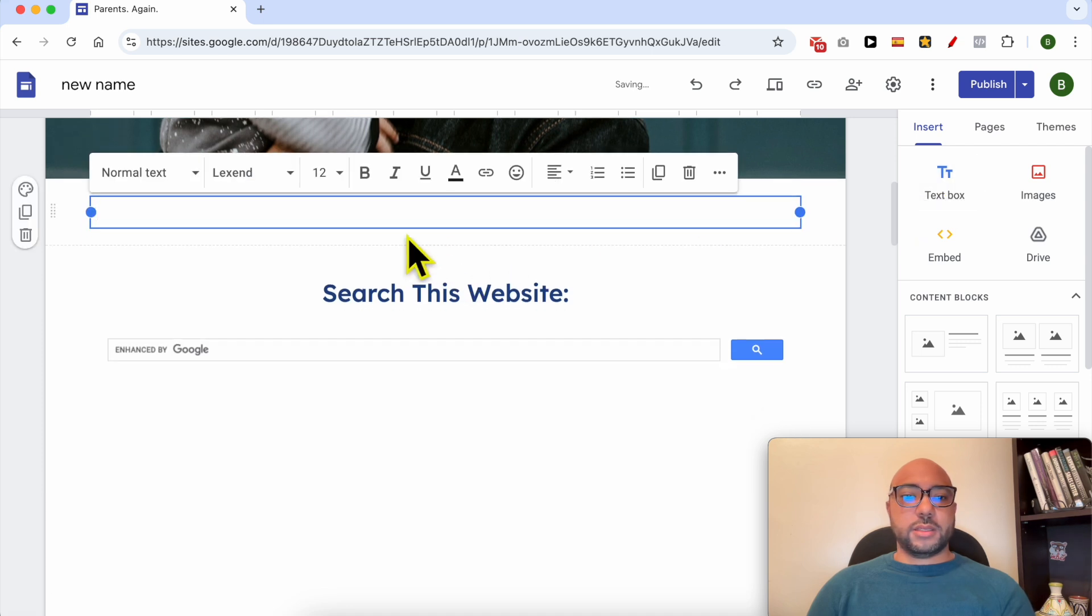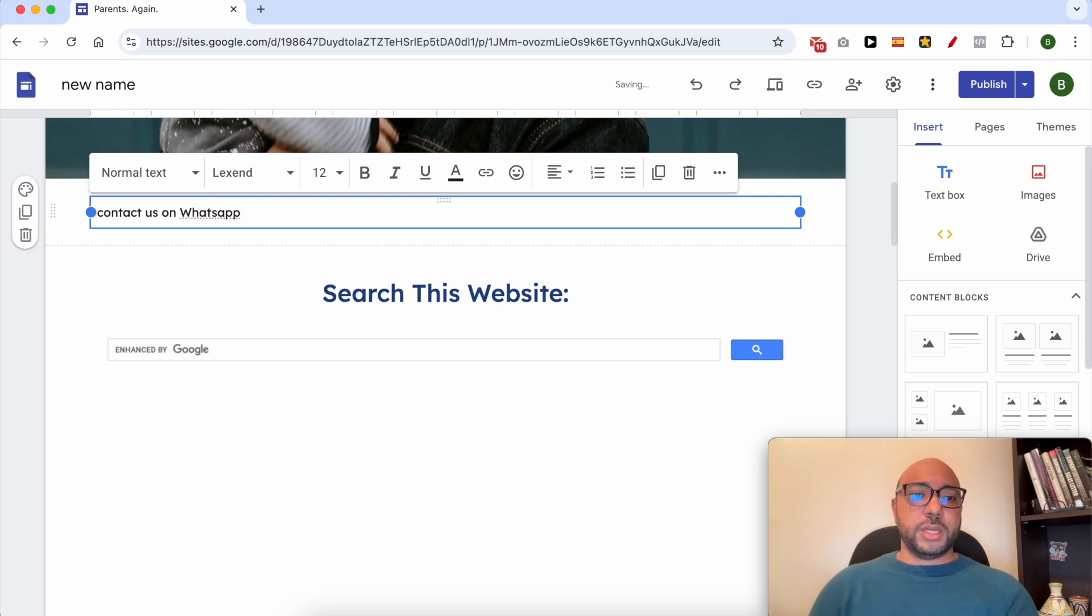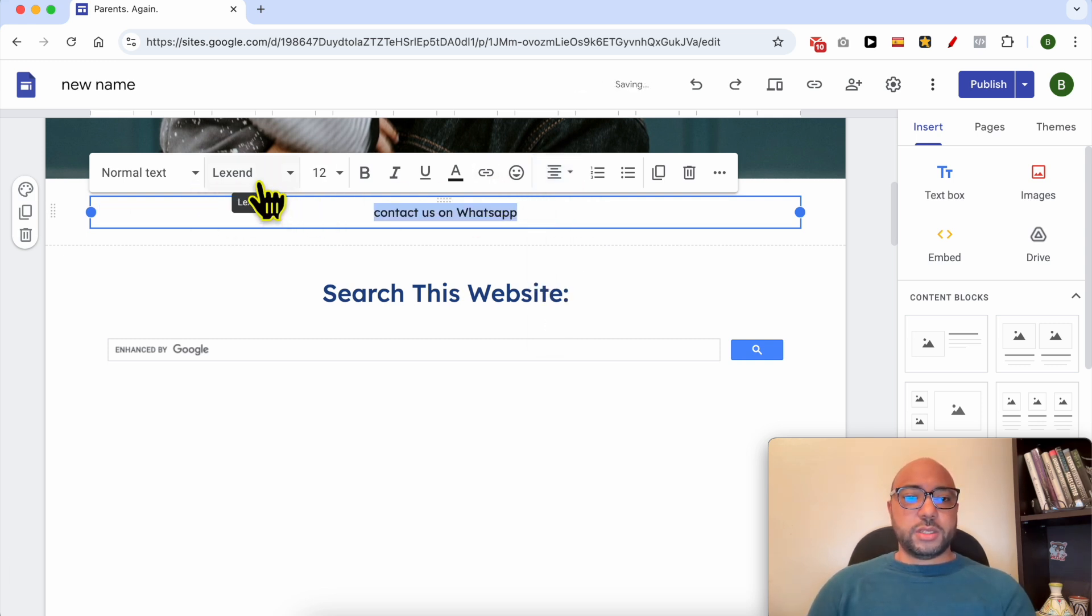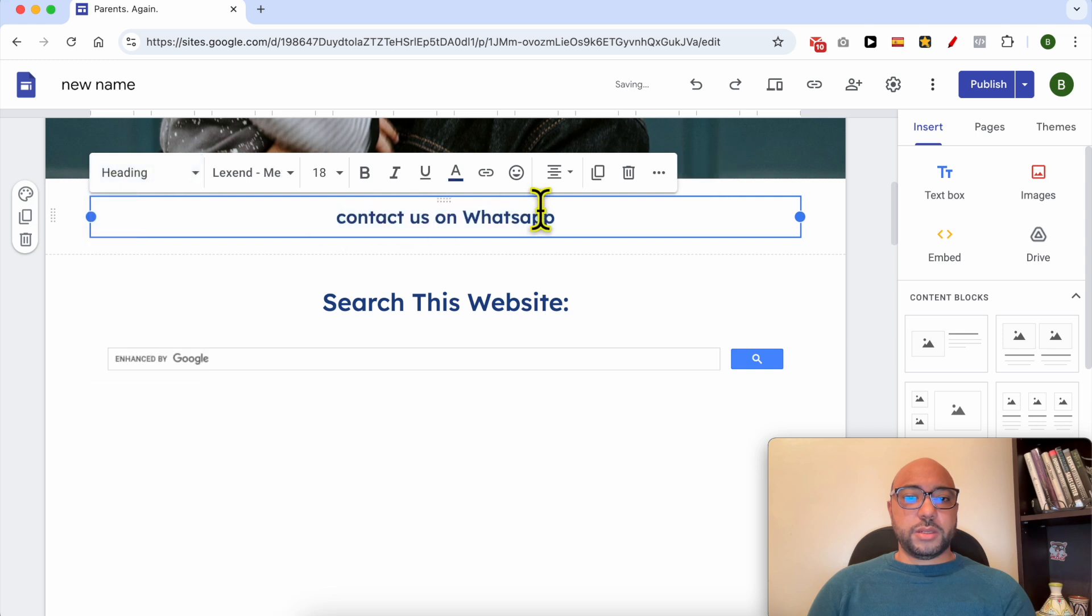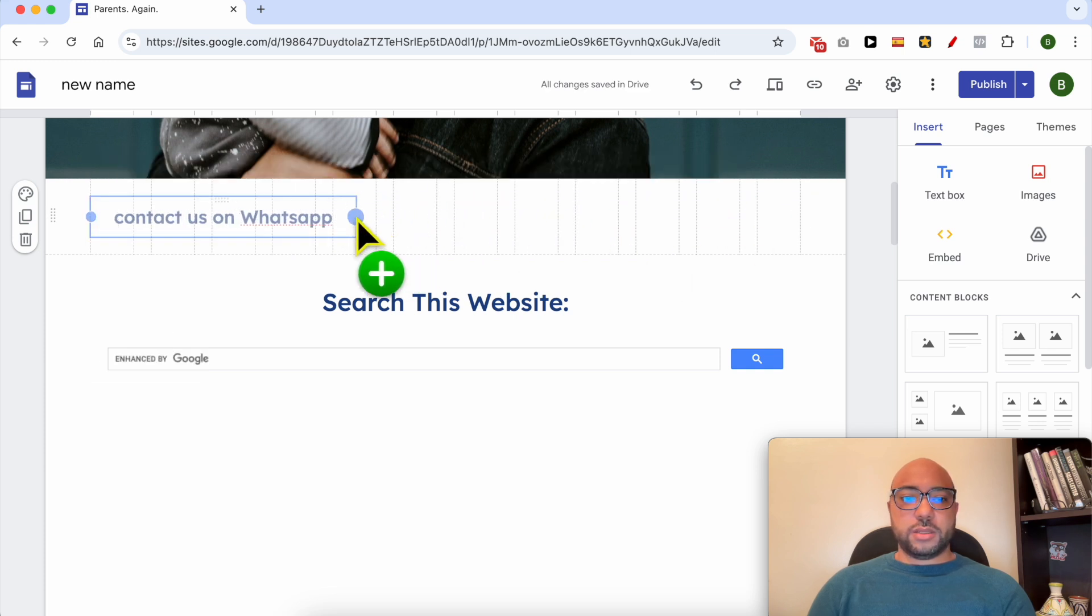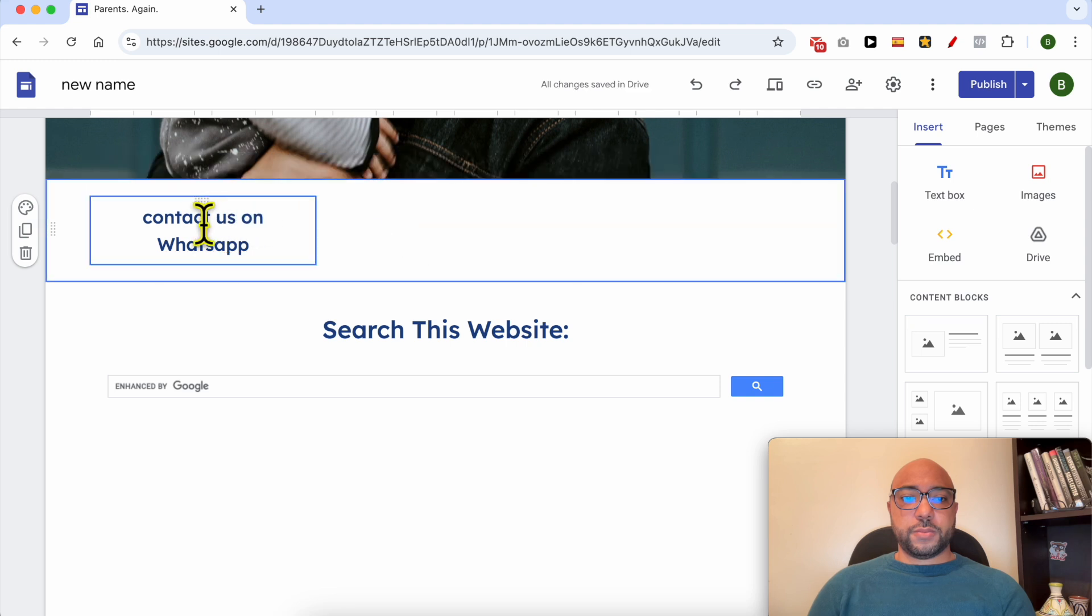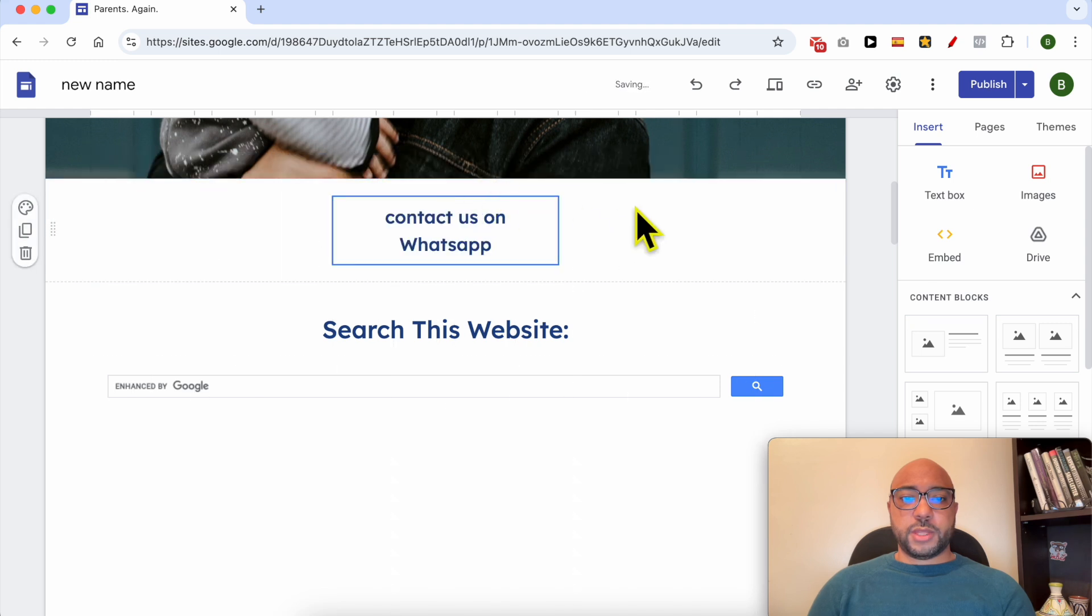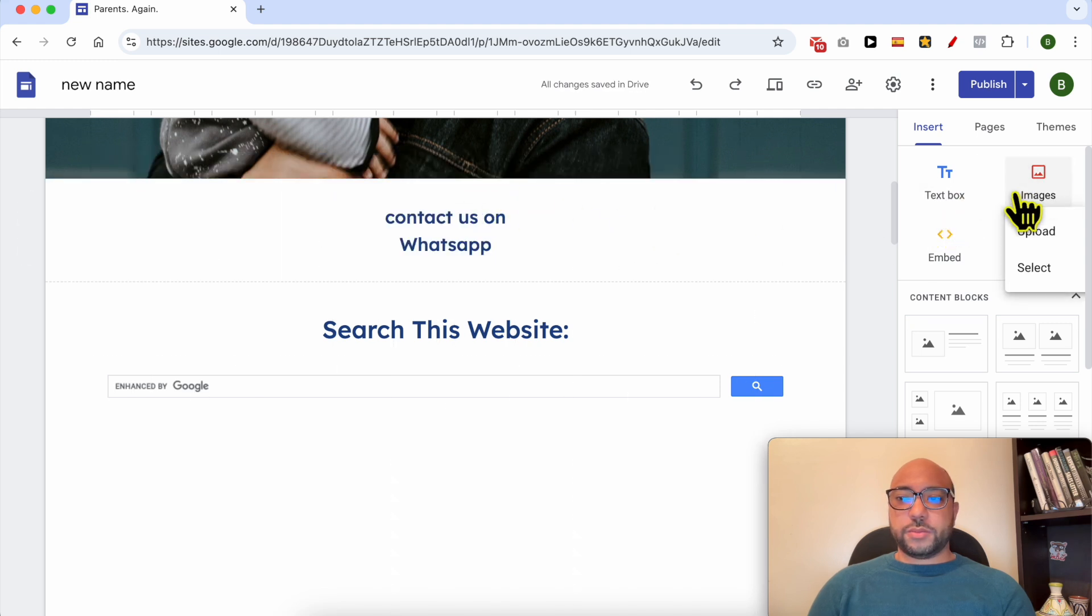text: 'Contact us on WhatsApp.' Let's make it centered and a little bit bigger. I want to add a WhatsApp icon.